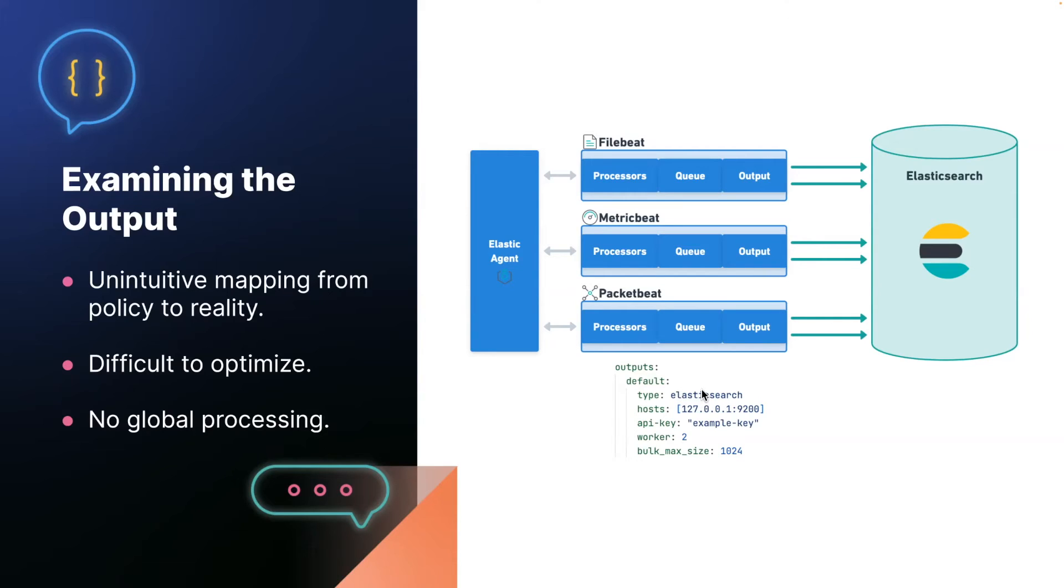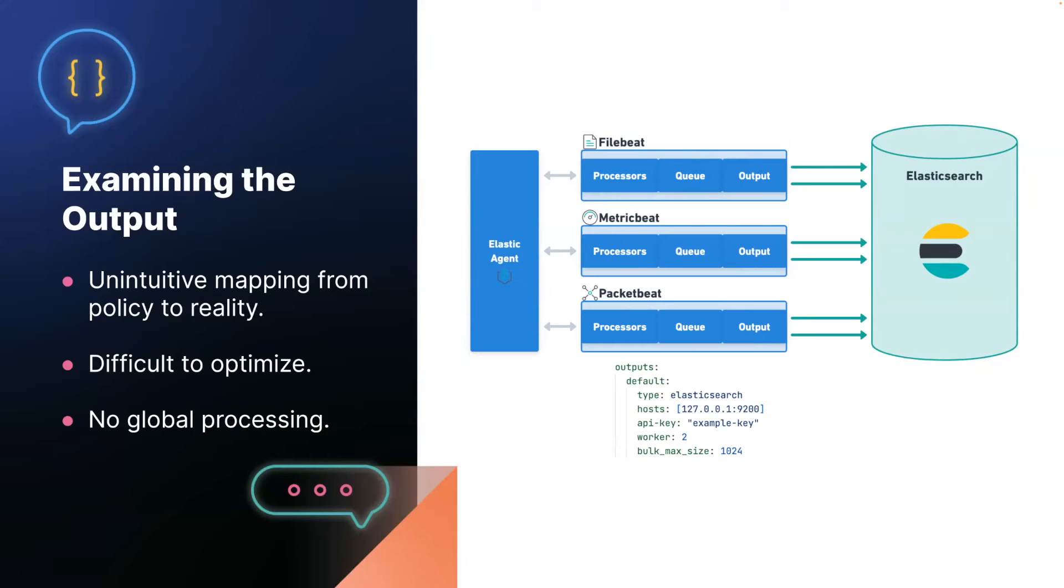You have file beat, metric beat, and packet beat because you want to collect logs, metrics, and NetFlow, for example. In this case, you found that your NetFlow capture is extremely high volume and you need to tune the output to get it to perform well. So you'll do something like configure the worker count to two, which means that there should be two connections to Elasticsearch for this output. However, what actually happens is you end up with six connections because this configuration applies to each supervised process, each beat.